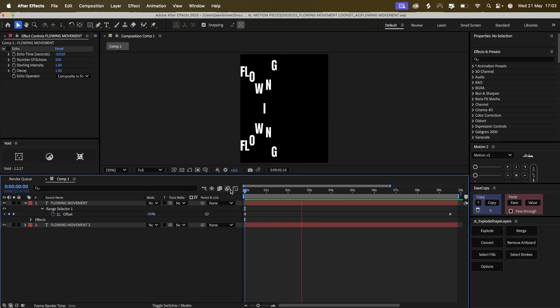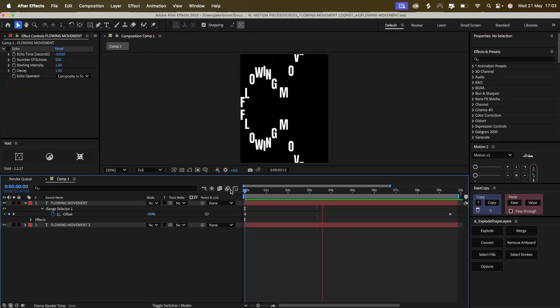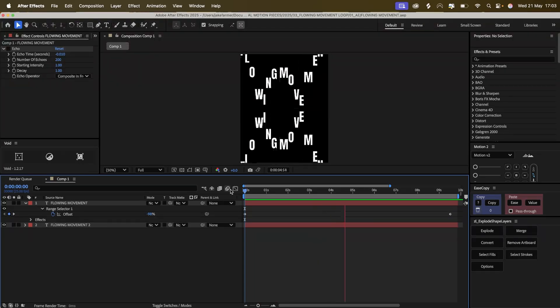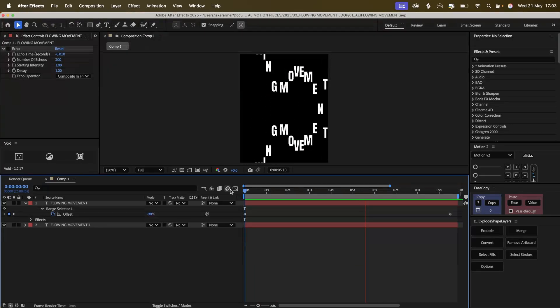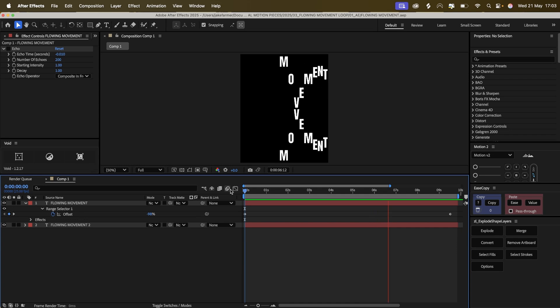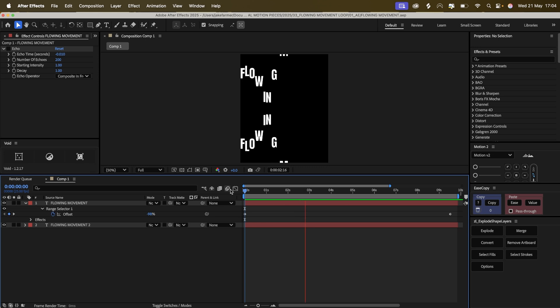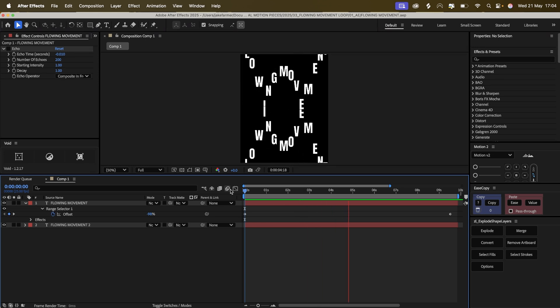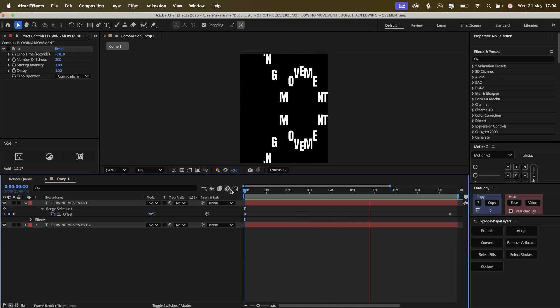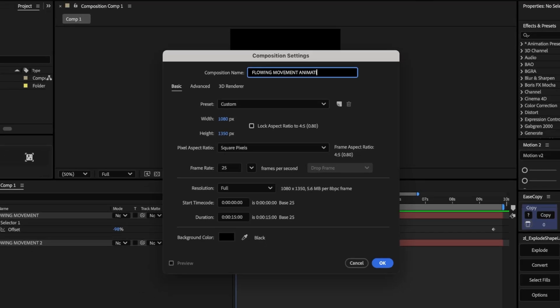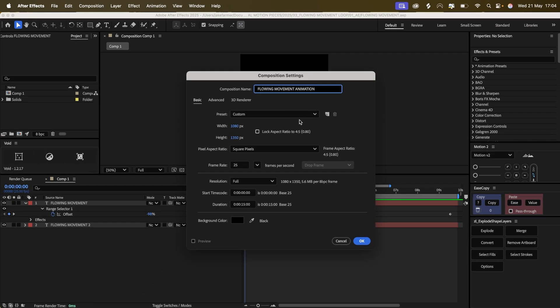Hi everyone, today we're going to look into creating this animation, which is fairly simple, but we're going to look into ways that we can develop this further after we create this. Let's get into it. First we're going to create a composition, mine's 4 by 5, 1080 by 1350.